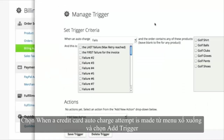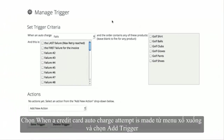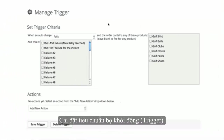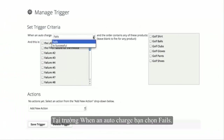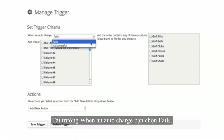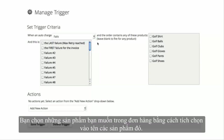Now, set the trigger criteria. Select the auto-charge event from the drop-down — either when an auto-charge fails or when an auto-charge is successful.